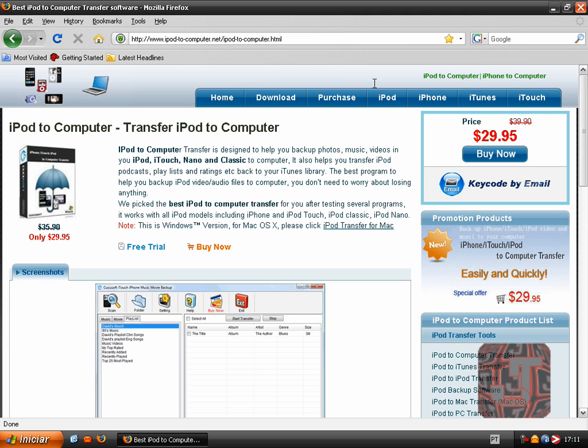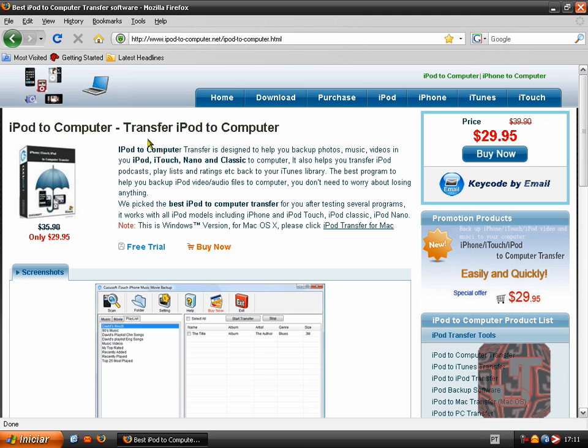Here www.ipod-2-computer.net slash ipod-2-computer.html. I will obviously put this on the description link. So please check it here on the left. To the right sorry of the screen. And well okay here we are.